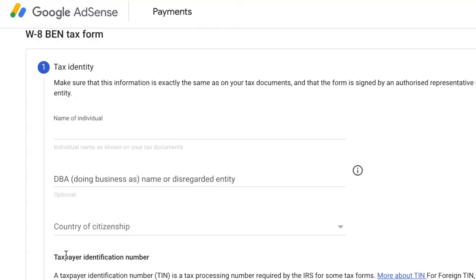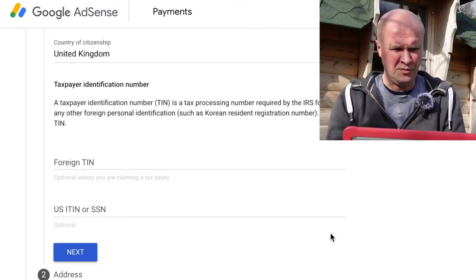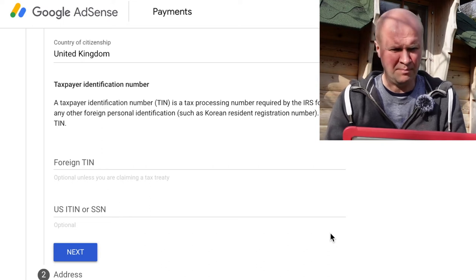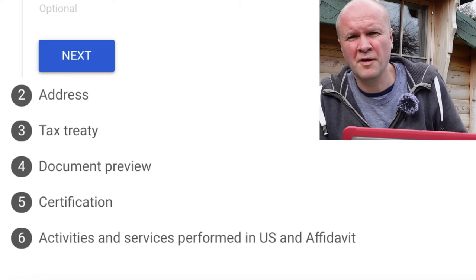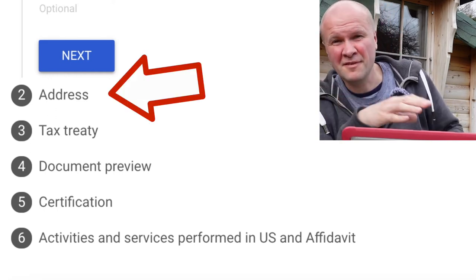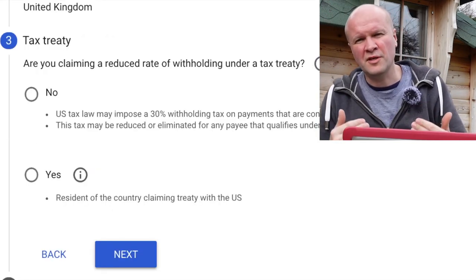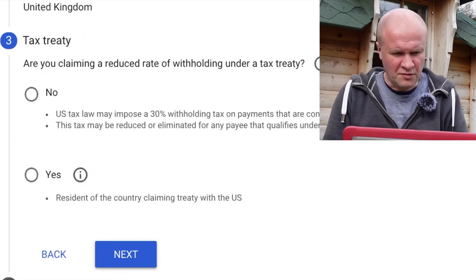For tax identity, make sure this information is exactly the same as on your tax documents and that the form is signed by an authorized representative of the legal entity. On the individual tax form it asks for your taxpayer identification number — seek some advice on that. Then you have to put in your permanent home address — this is going to be fun for all of those vloggers from vans!